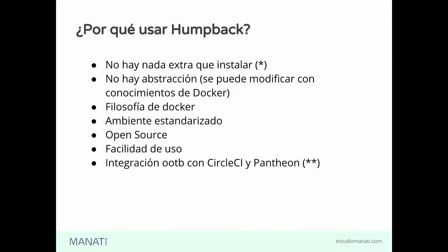Ahora sí, muy bonito. Les compro la idea, cómo empezar a usarlo. Como les decía, vamos a necesitar el generador. Necesitamos instalar el generador. Es un paquetillo de NPM.